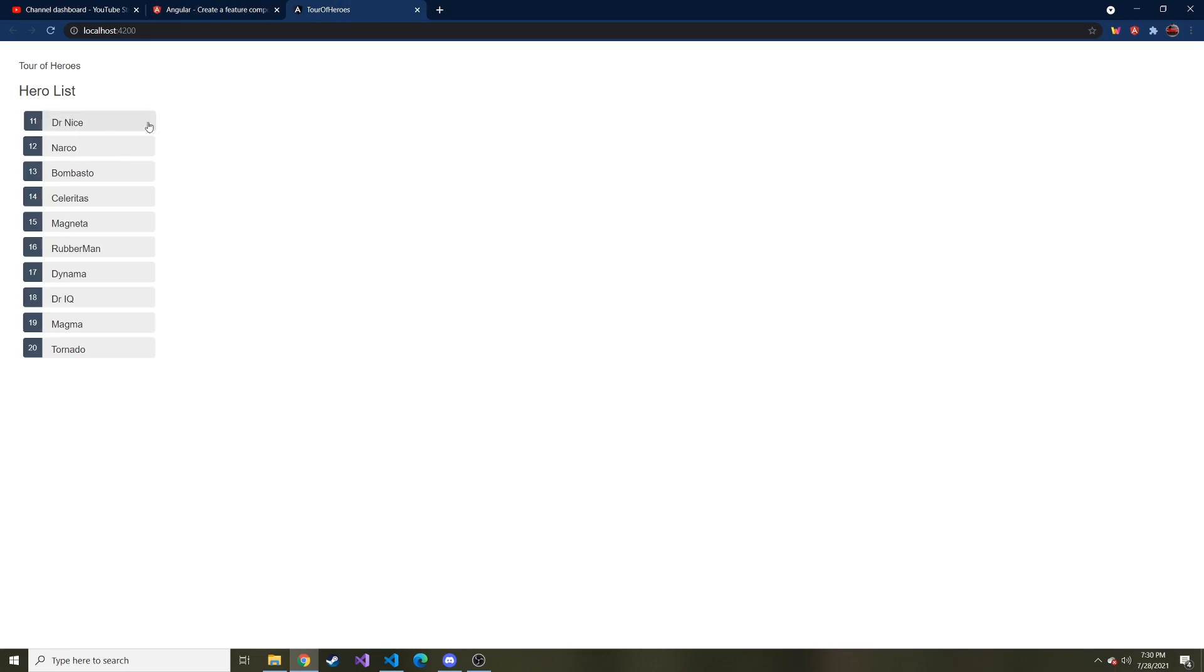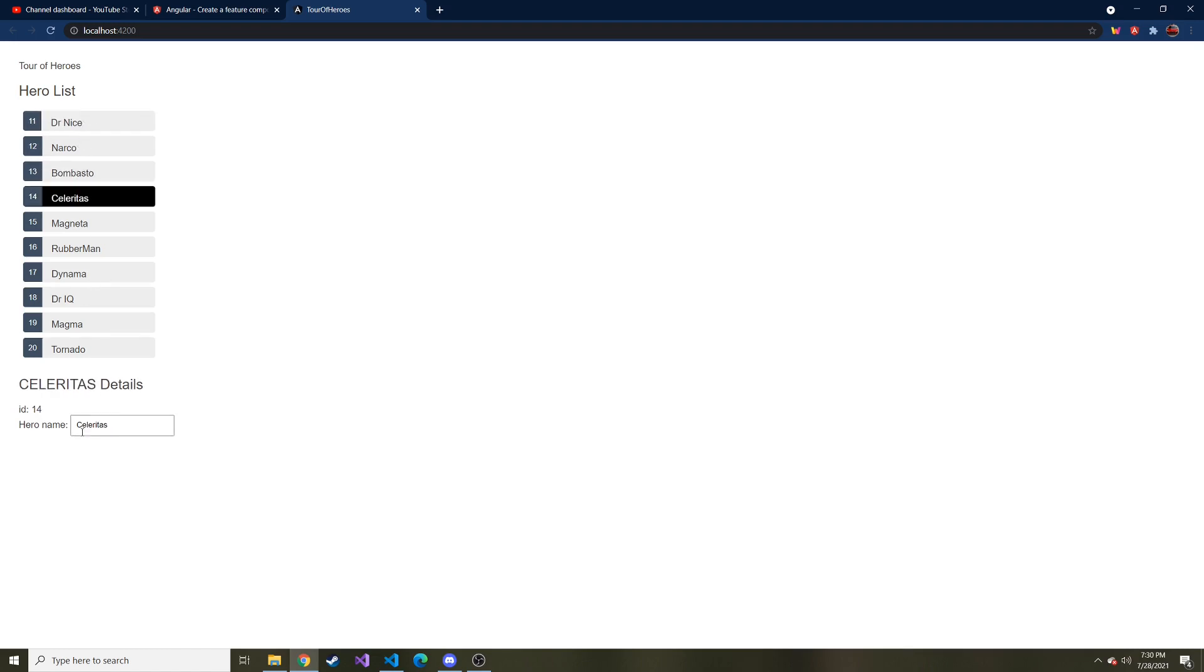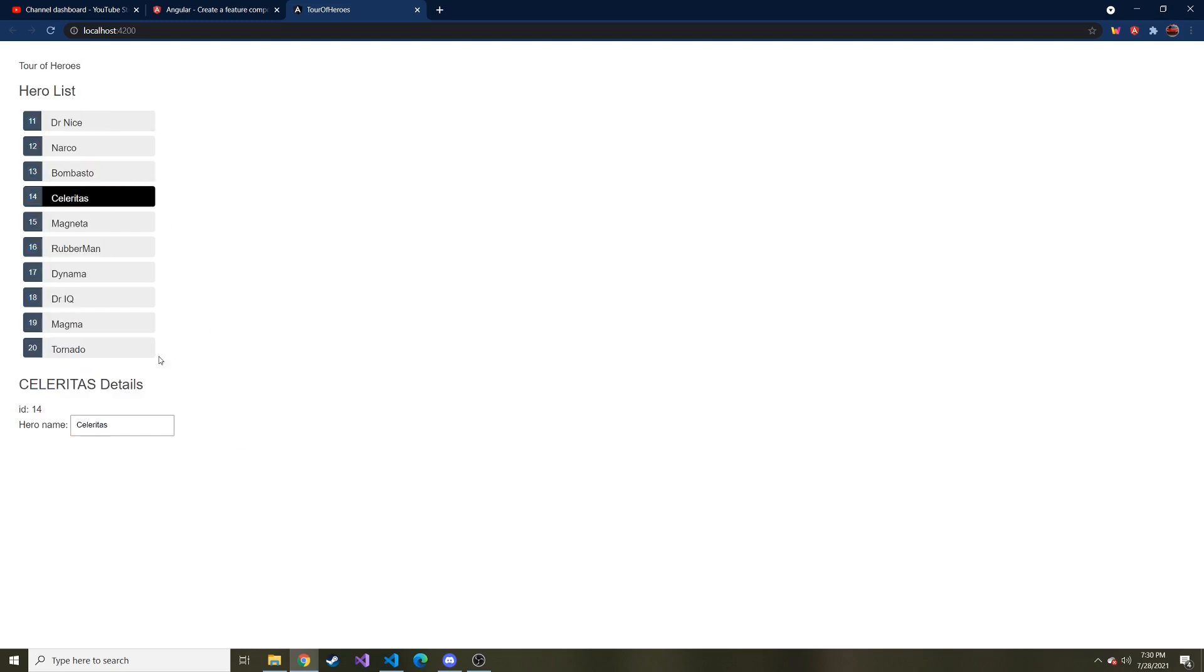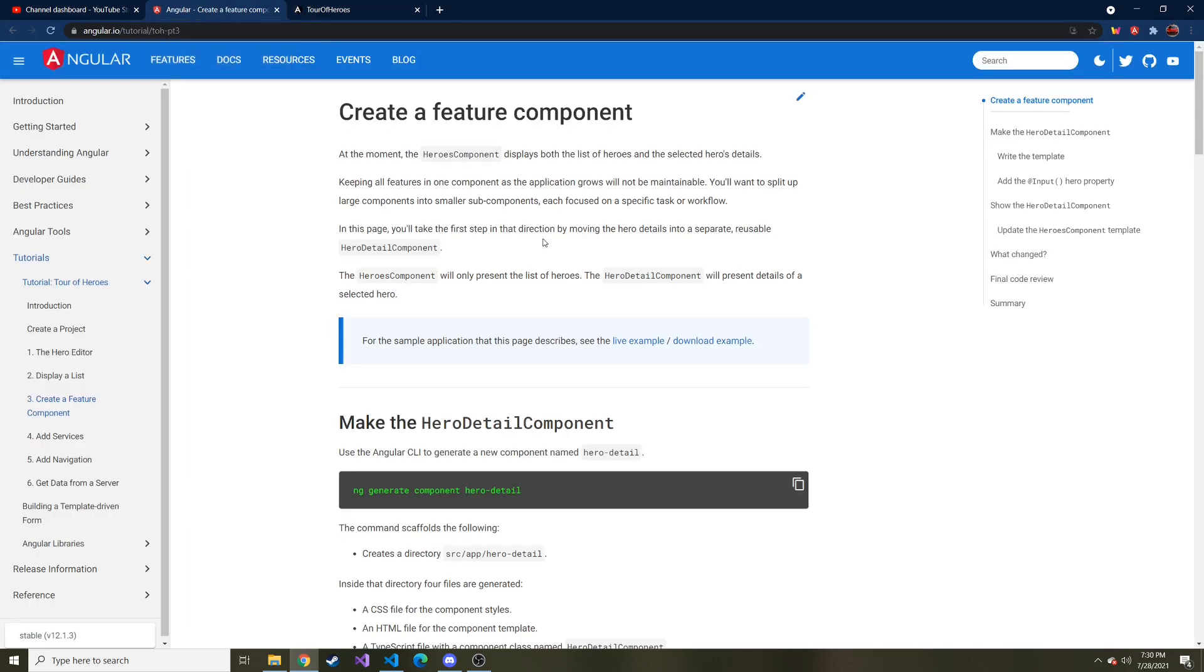Just for a refresher, this is where we left off where you can click a hero here in this hero list and at the bottom it shows its details. And so right now the issue is everything here is in one single component. And what we want to do is we want to separate these two things, the list and the details into their own separate components. That way, if we have to make changes, we only have to make changes to one particular component and not the whole entire thing.